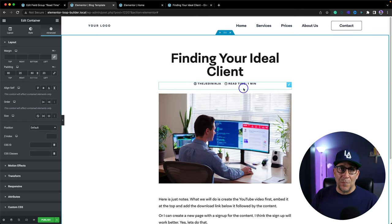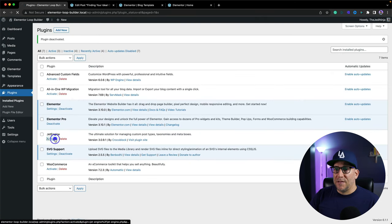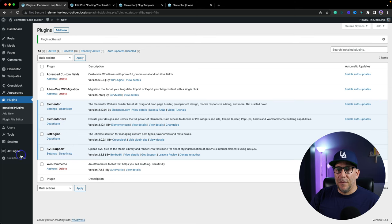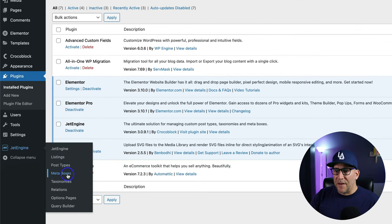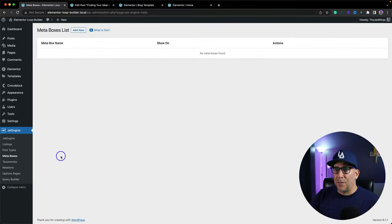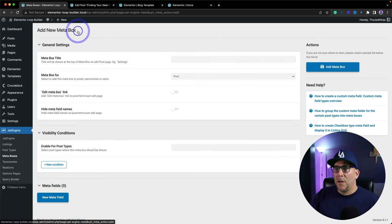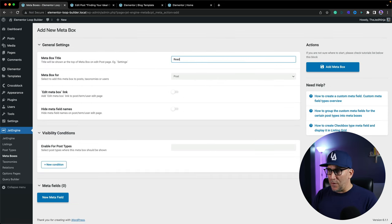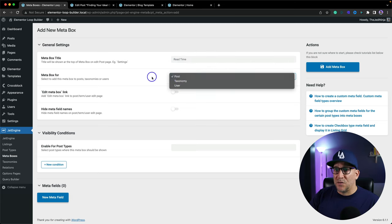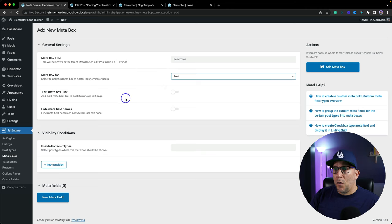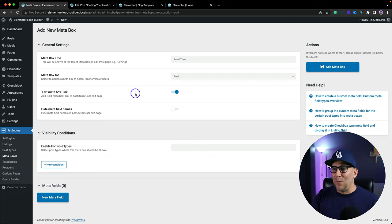Now let's jump over to JetEngine because it's very similar. Let me go back to my plugins and activate JetEngine. Now I'm going to go over to Metaboxes. The Metaboxes are going to work the same as a custom field, so I'm going to click on Metabox. I'm going to add a new one. There are a few more options here compared to ACF, with some cool things we can do as well.